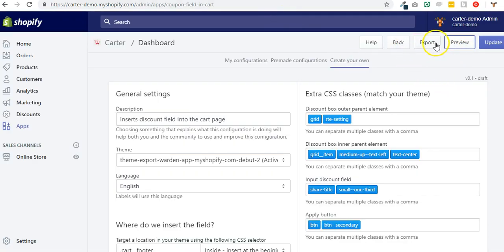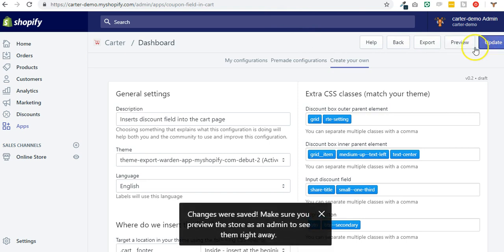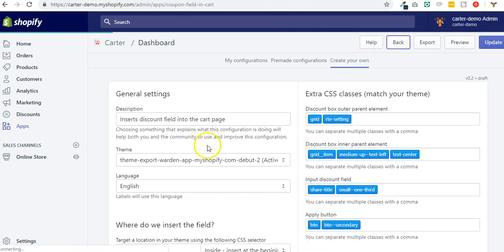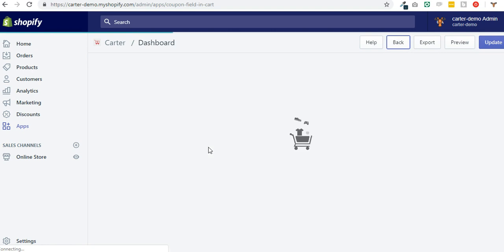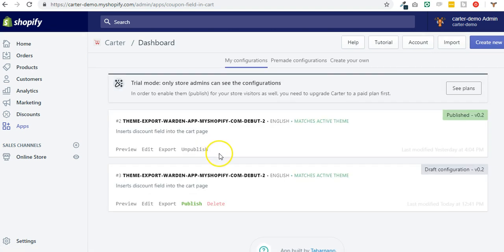You click on update and you go to publish this specific configuration here.